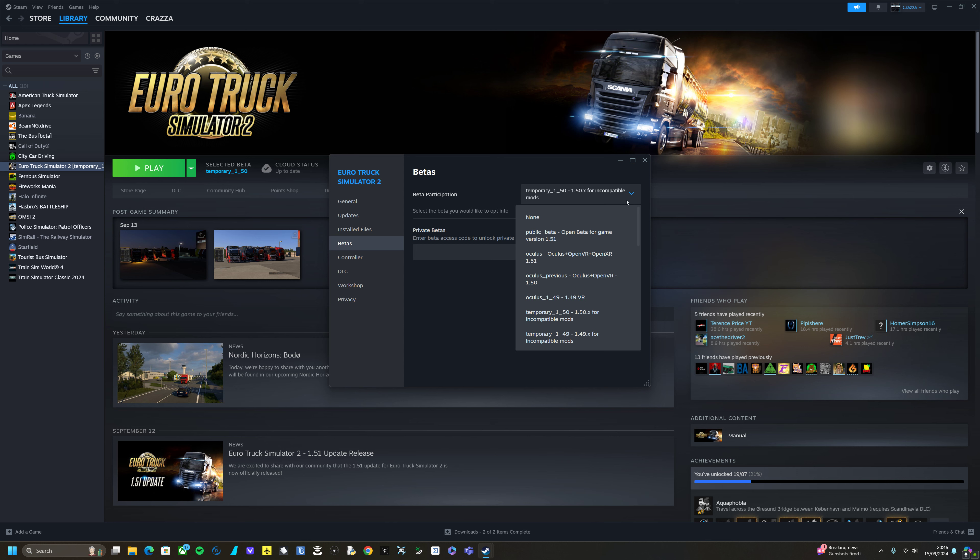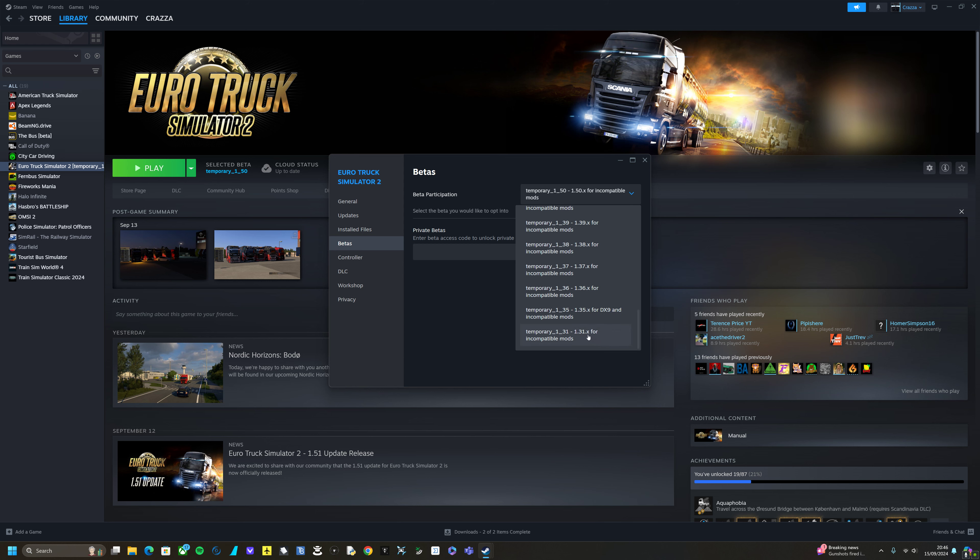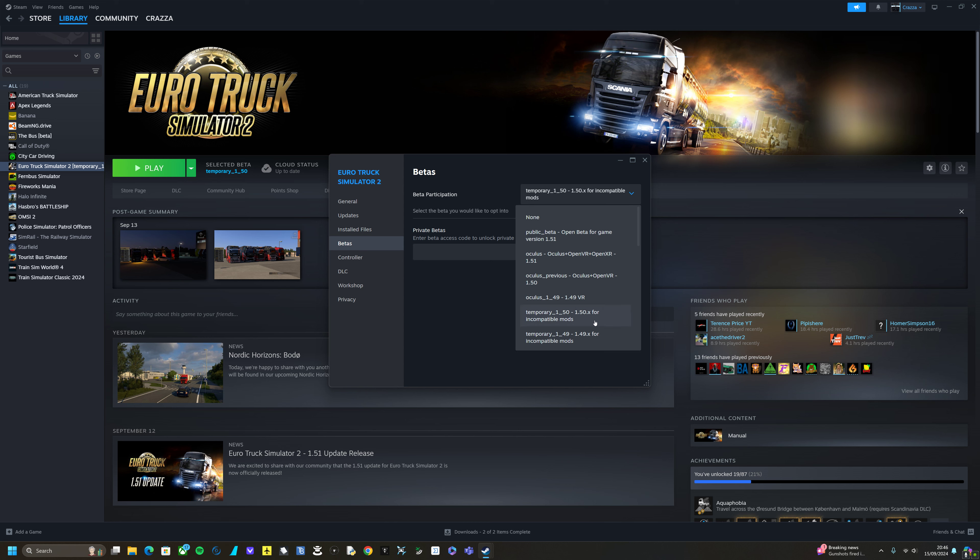So of course you've got your VR betas, you've got your older betas. I mean we go way back to 1.31, so you can go back pretty far if you want, but do make note that TMP only supports one version. TruckersMP only supports one game version, so whatever version it supports is what you need to play TruckersMP.